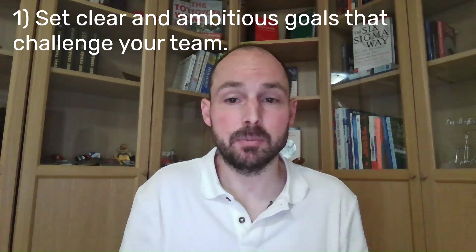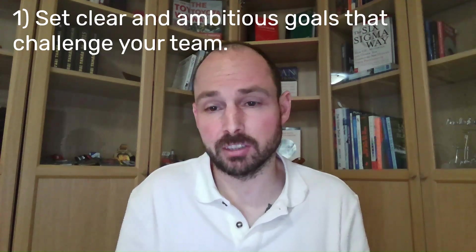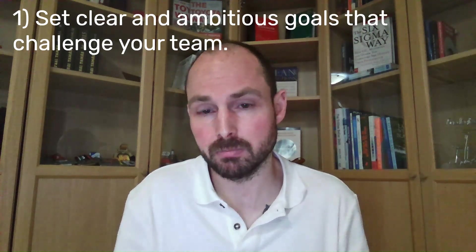To get the most out of Viva Goals, here are some best practices. Set clear and ambitious goals that challenge your team.